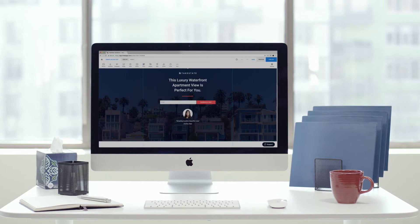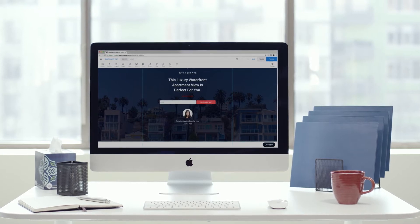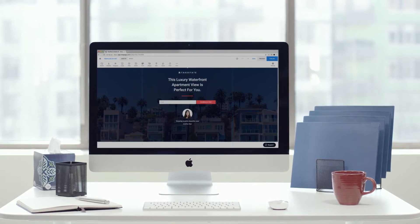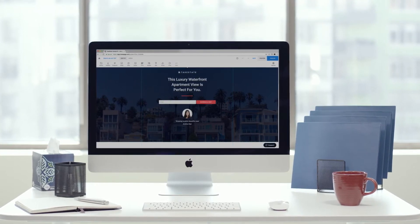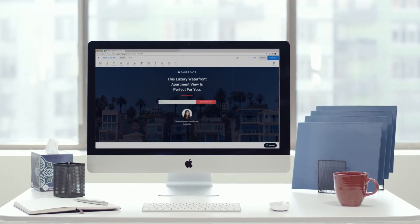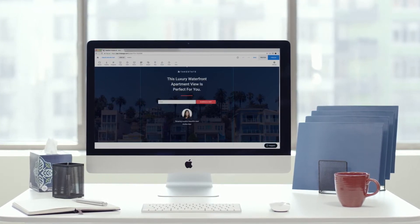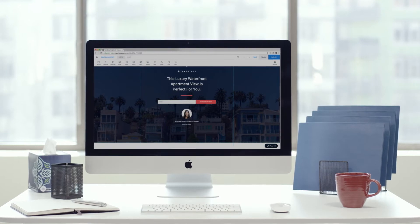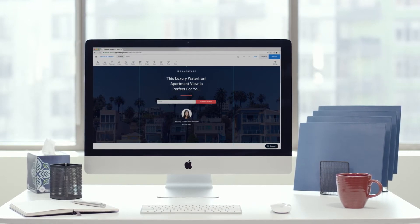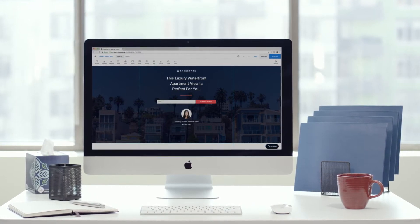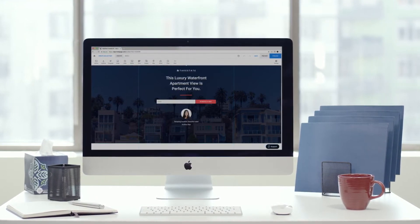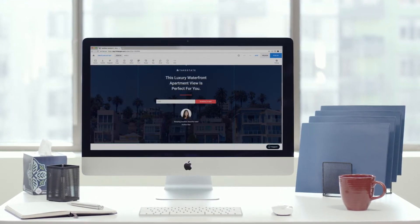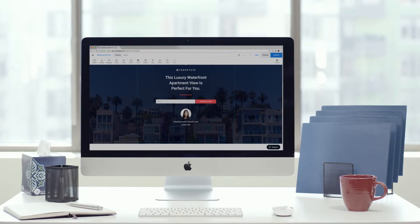Custom code design is an integral part of the Instapage platform and offers you unparalleled customization, meaning that if you can embed it on a web page, you can embed it or build it on Instapage.